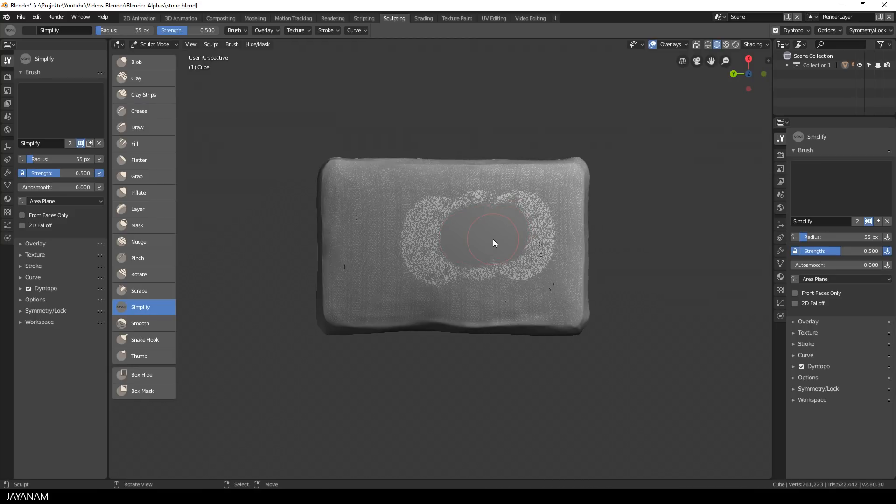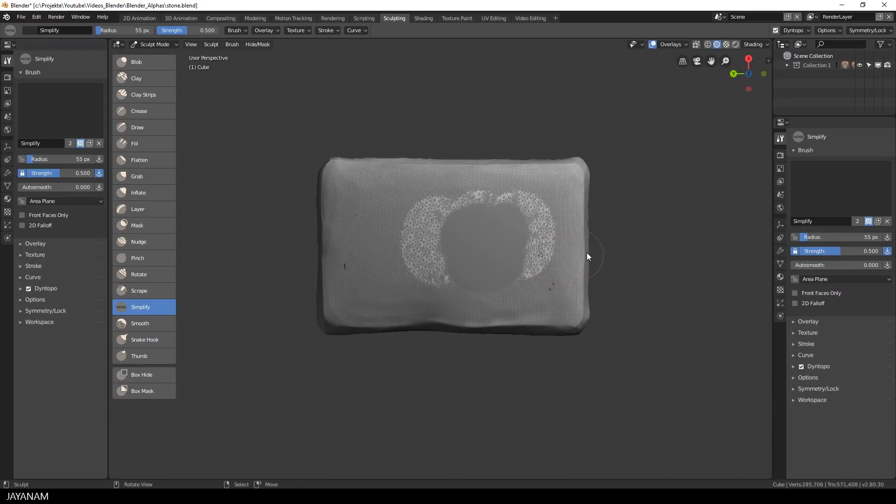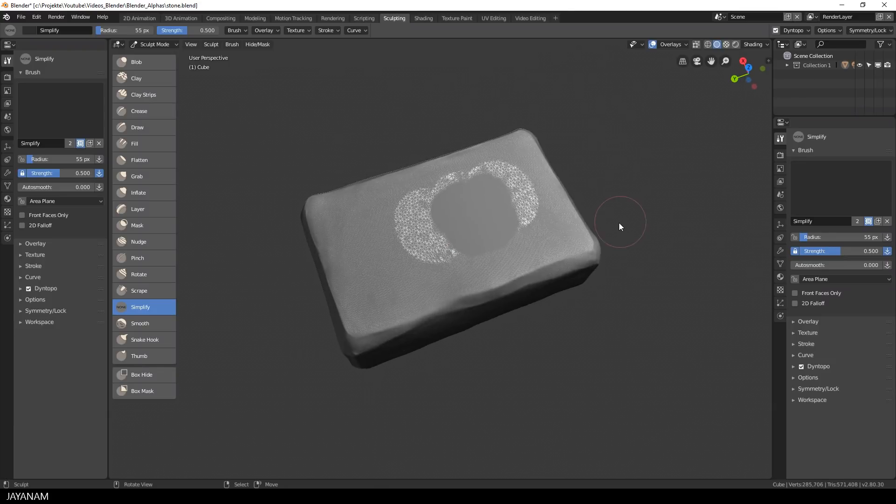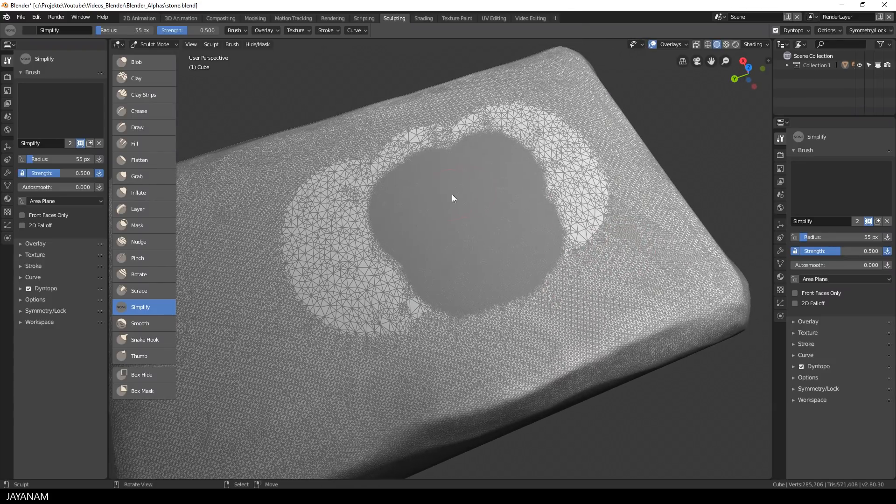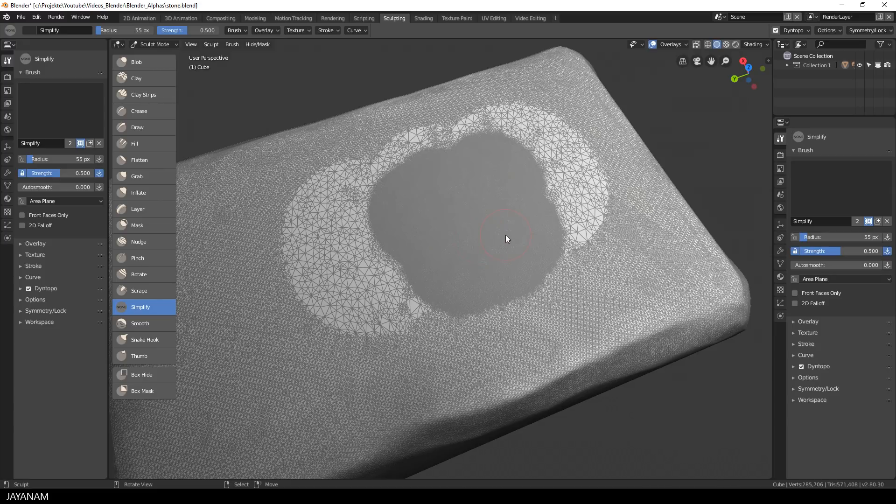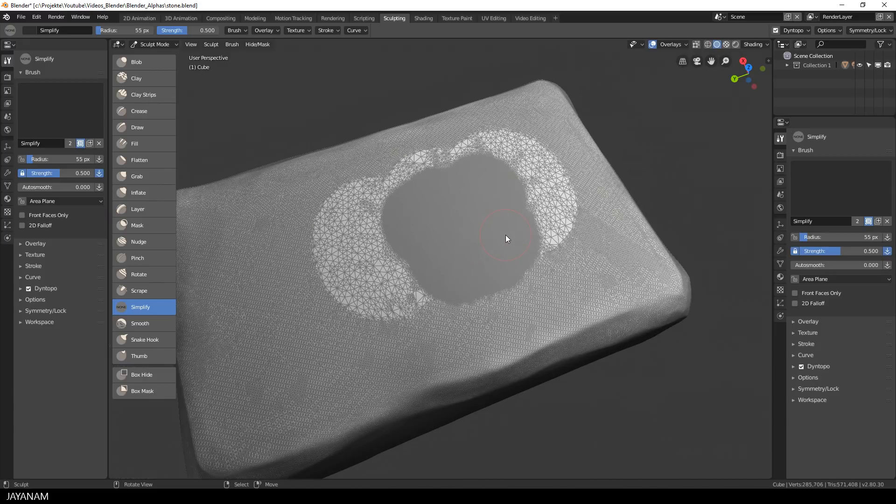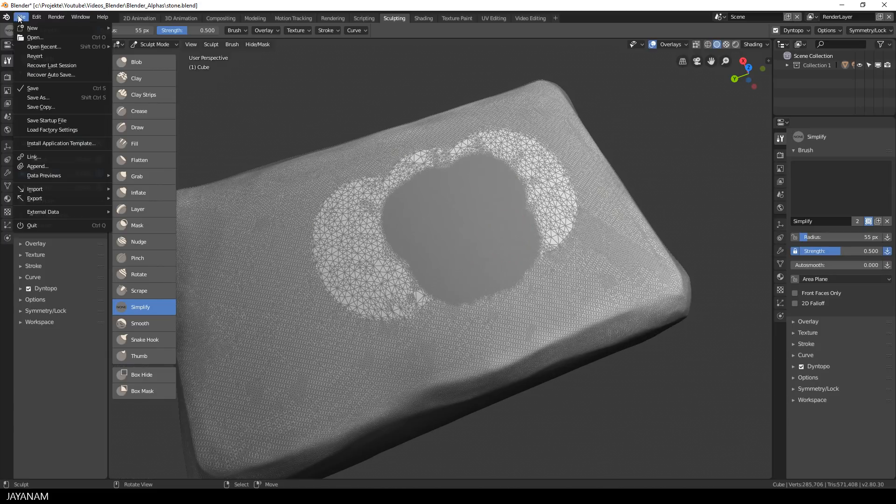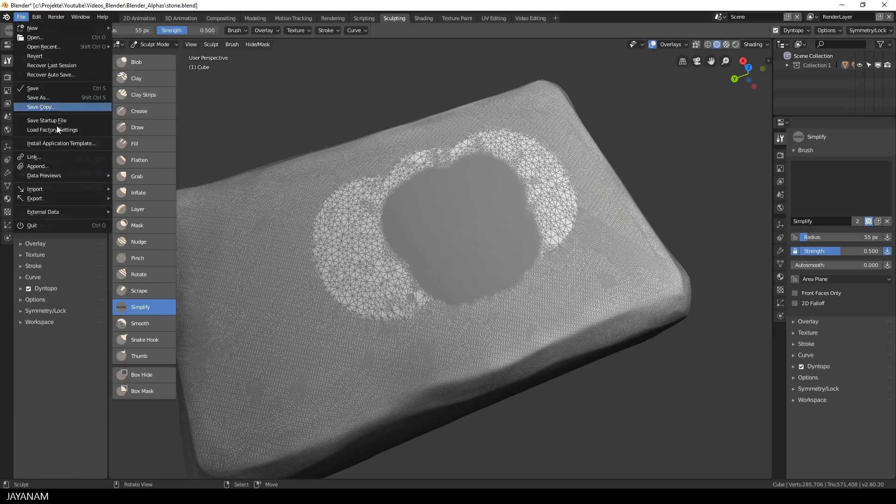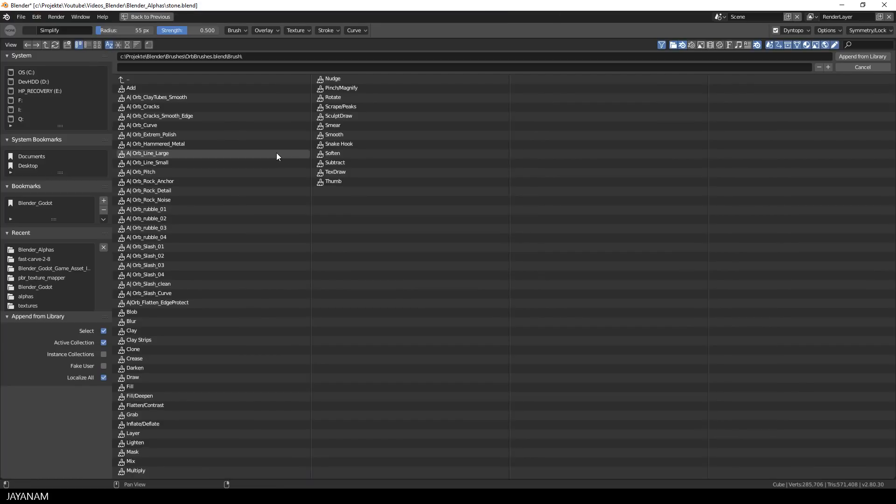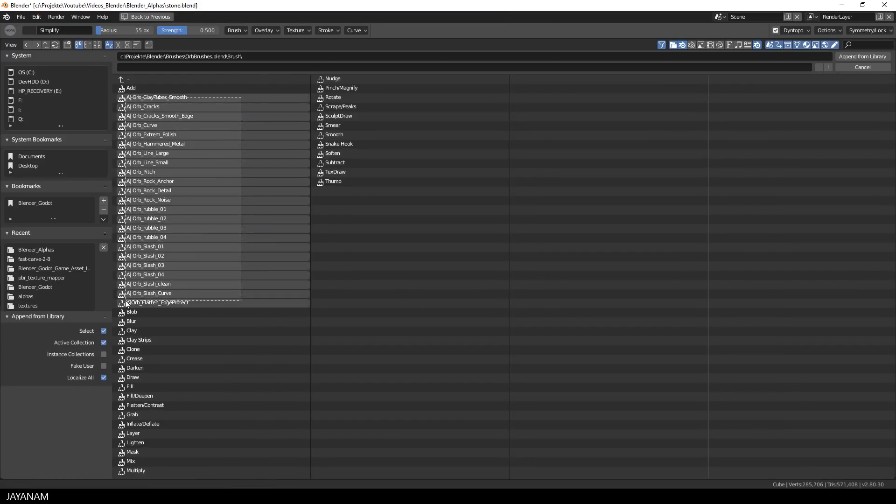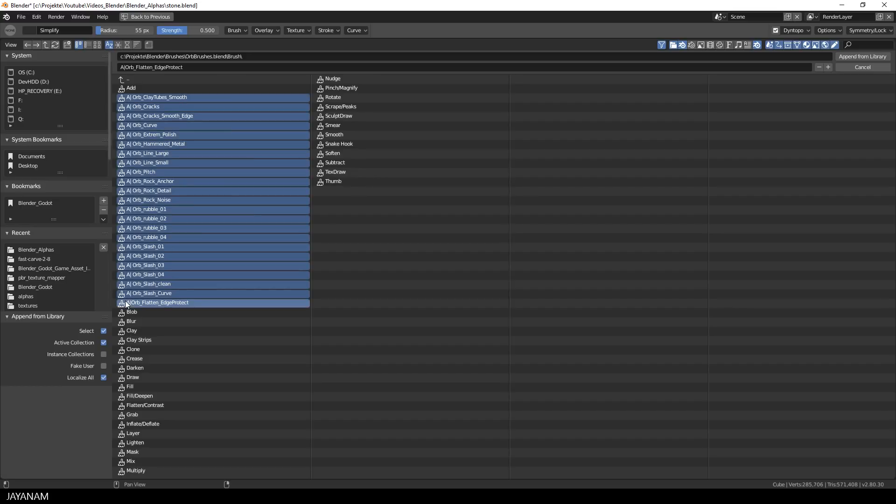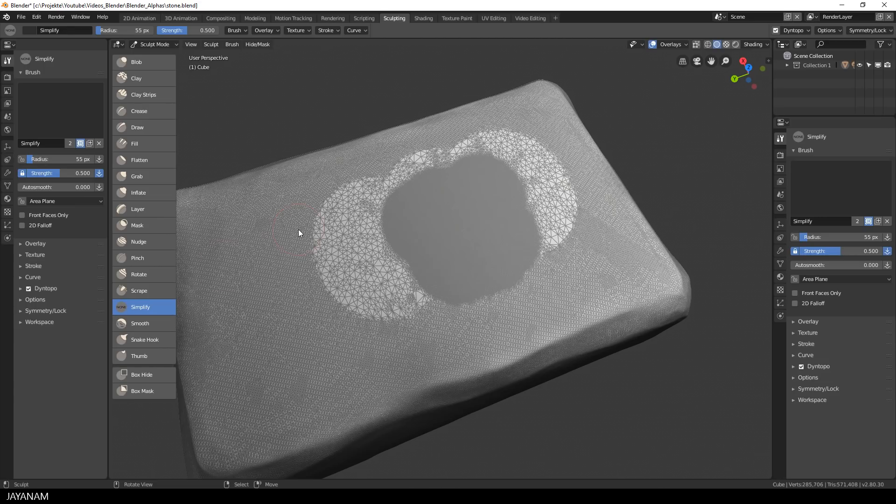And as you can see here we added some really dense geometry to the mesh. Okay the next thing that I want to do is to add some details. So I append again the orb brushes and I will use brushes like the slash to add detail to these high poly parts.